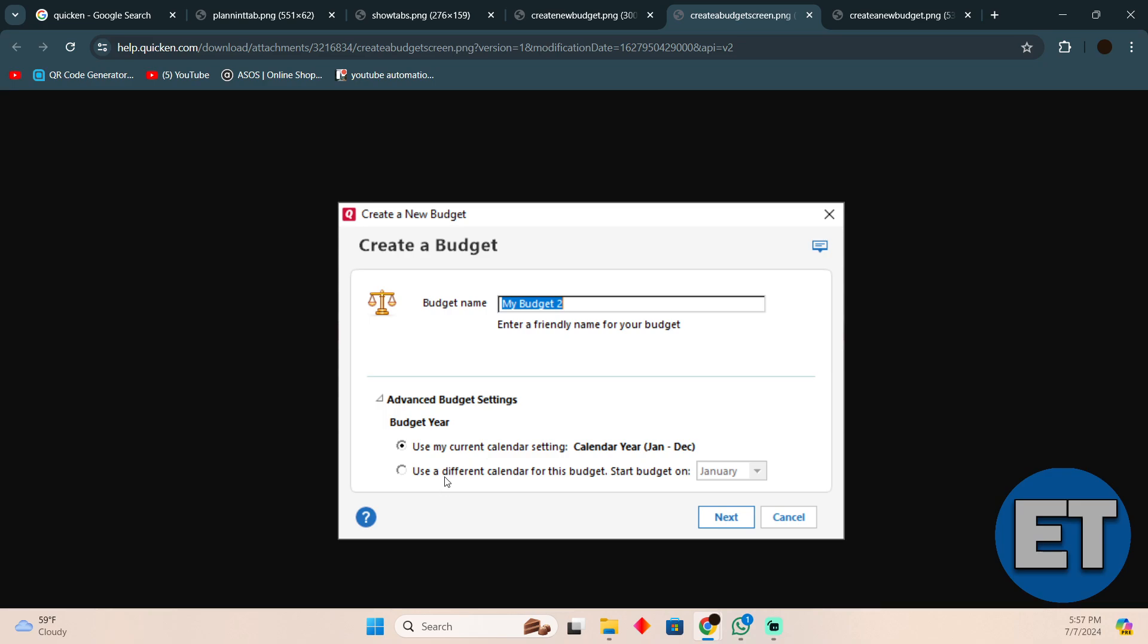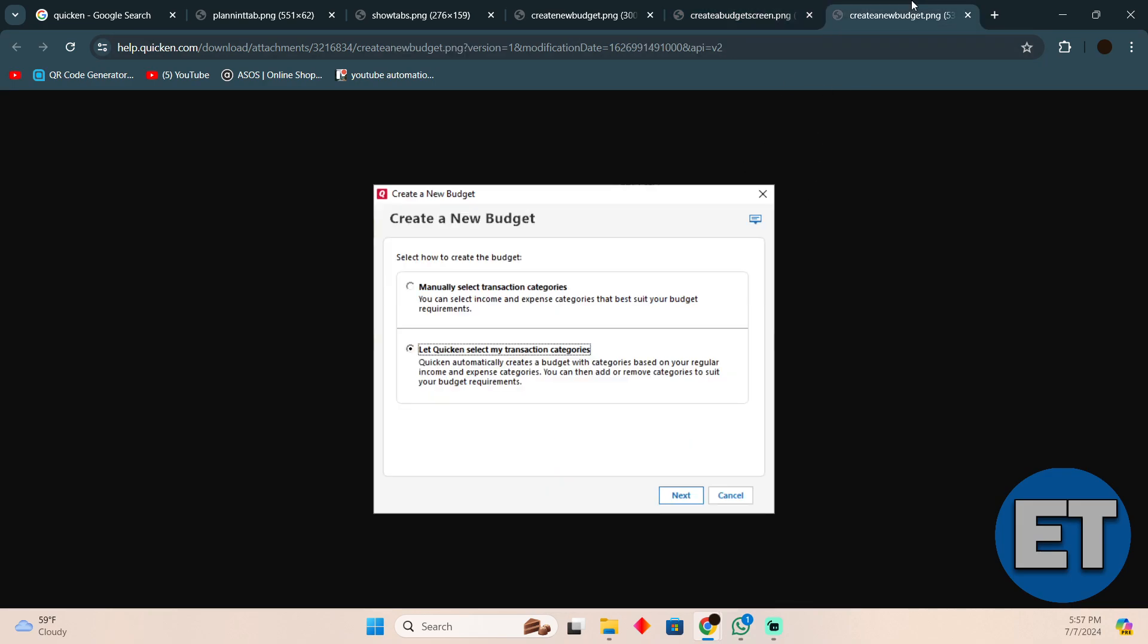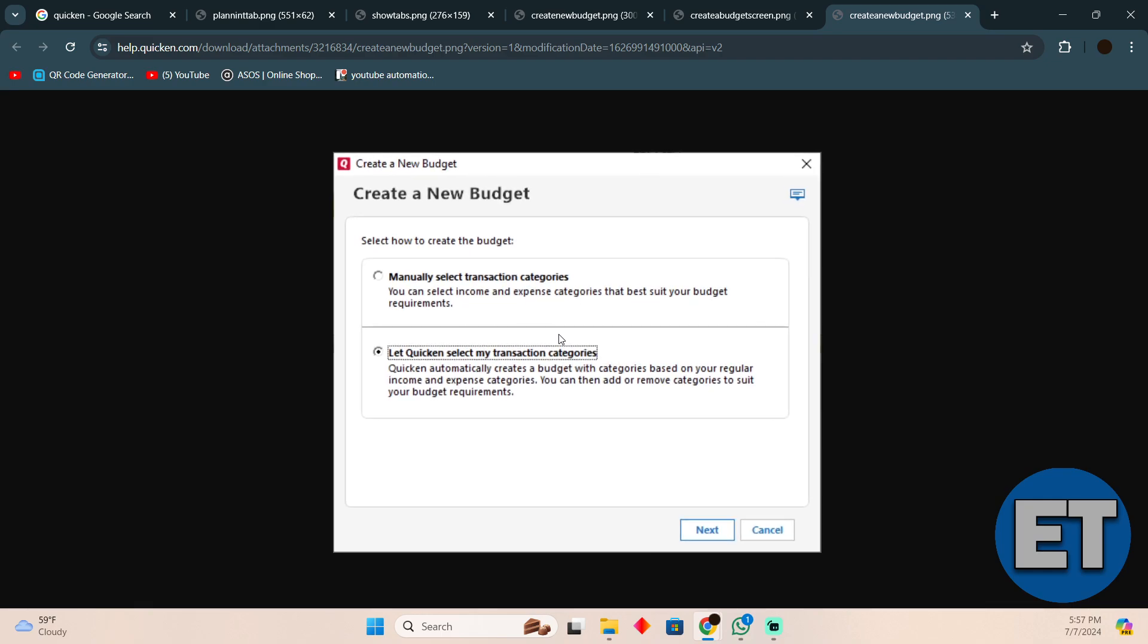You just have to select that, and then afterwards you can actually create a budget manually or you can let Quicken make it for you as well. Just select the right one and then simply click Next to create it.